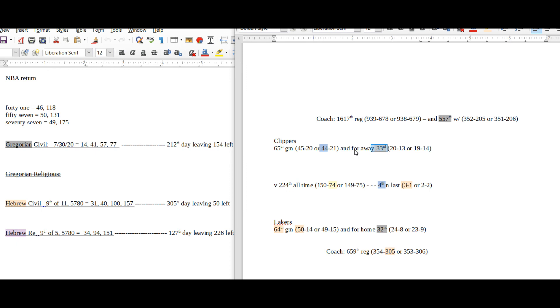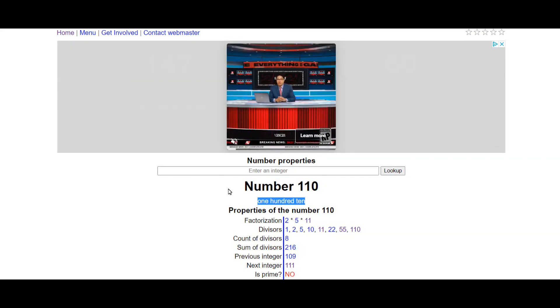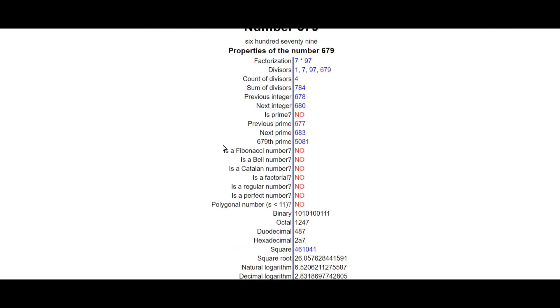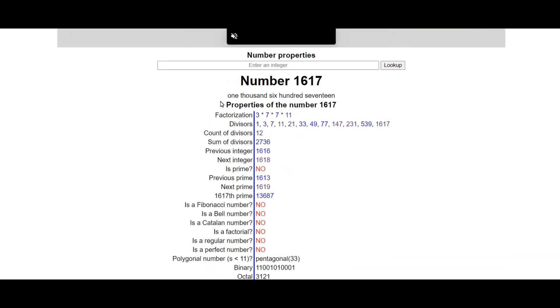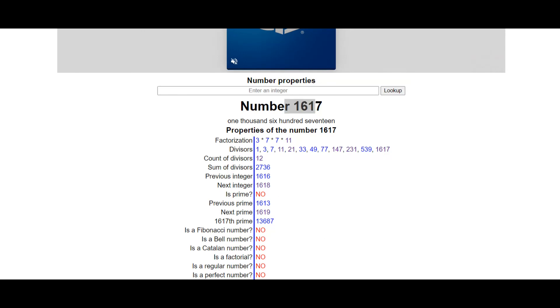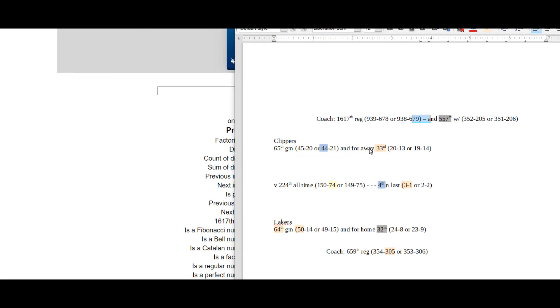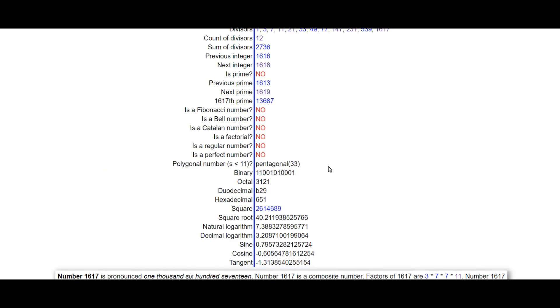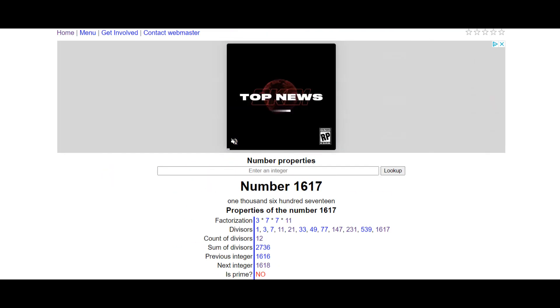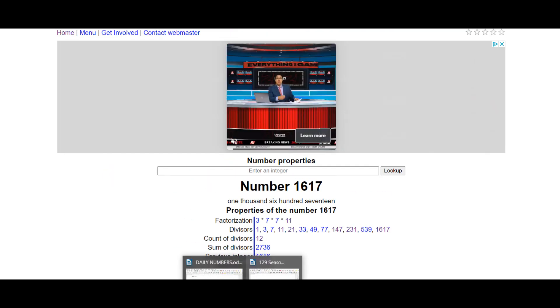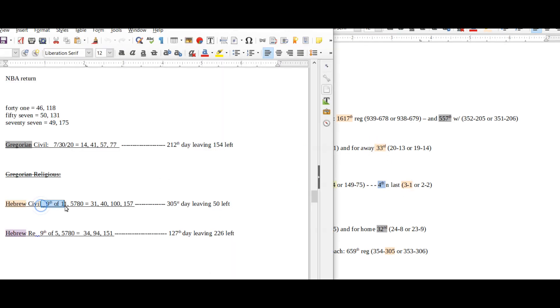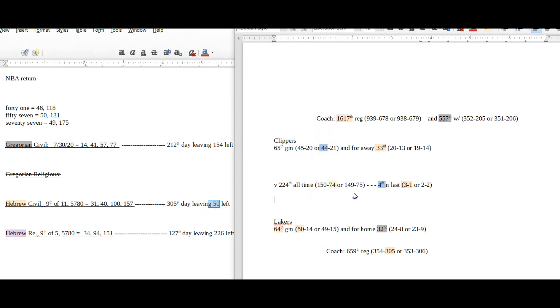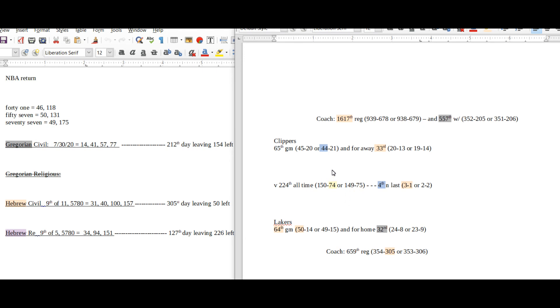You guys have anything different, anything to add, definitely let me know. We'll continue to look at 679, let's see if that's a prime. 679, 16-17. So 16-17 here, that's the coaches, or 1617th regular season game for the Clippers. The 33rd pentagonal number, 1617. 33rd away game, 33 sums to 156, 9-11 the 156th prime. 31 date numerology, 157 date, 305, 50.